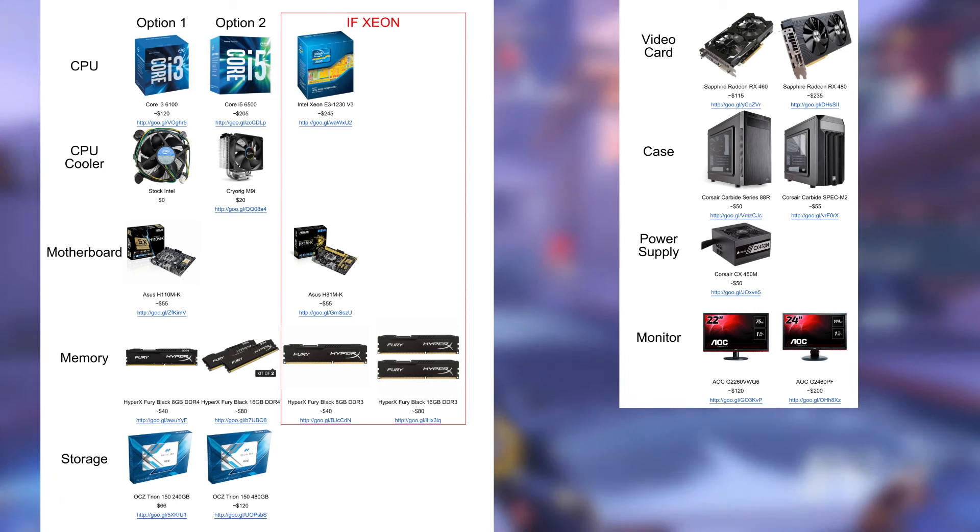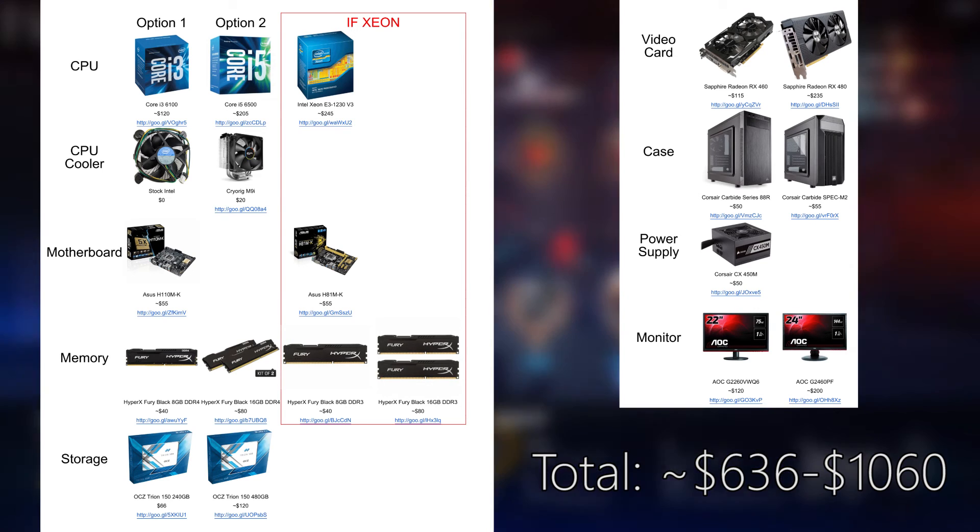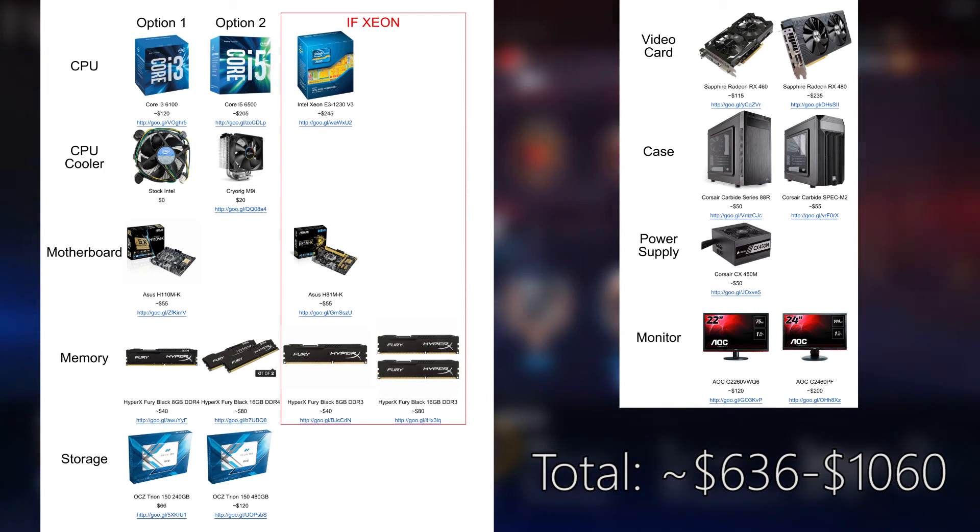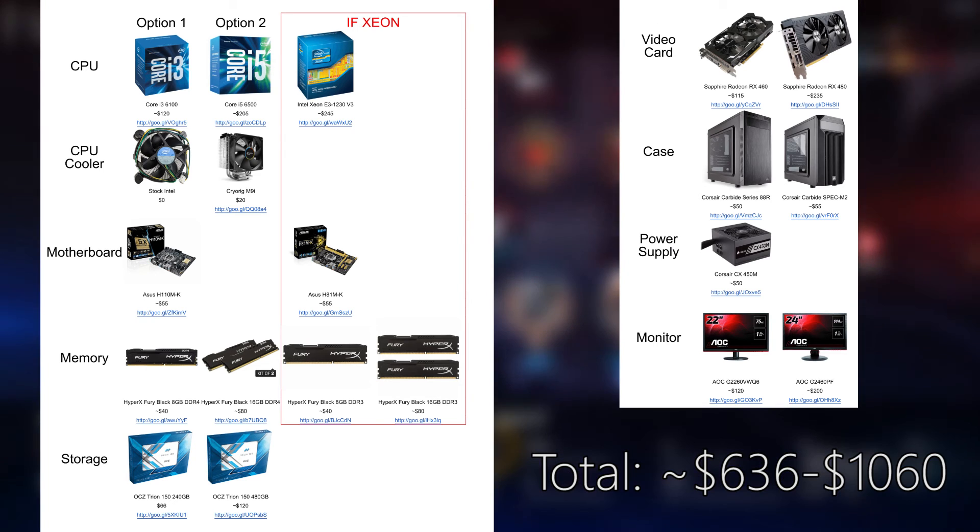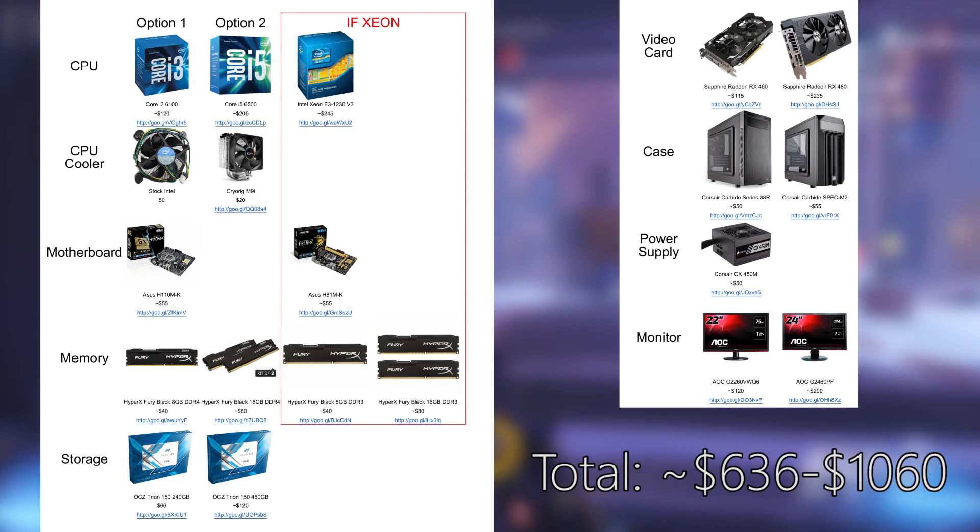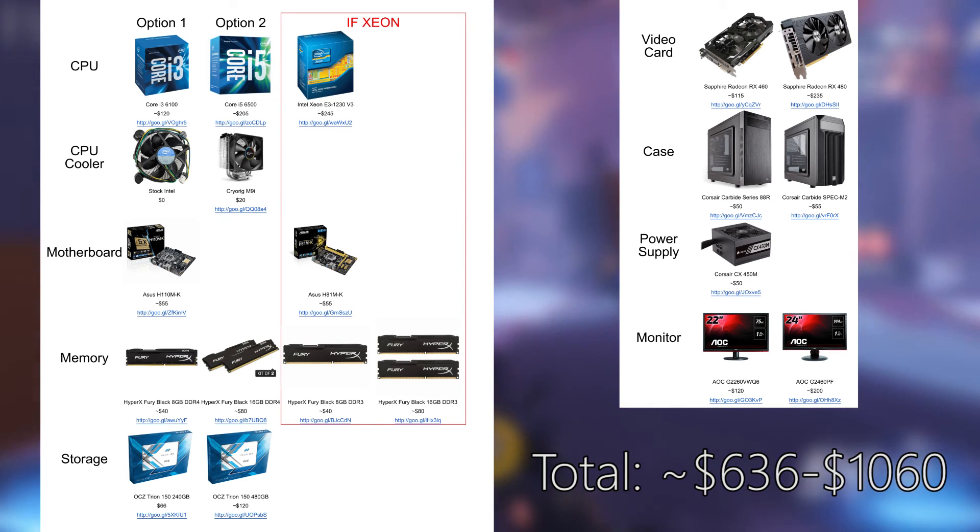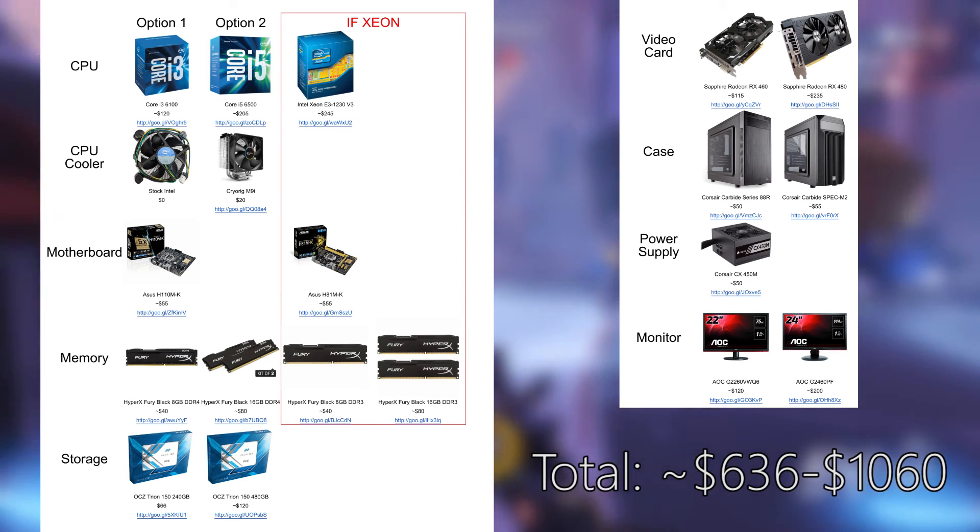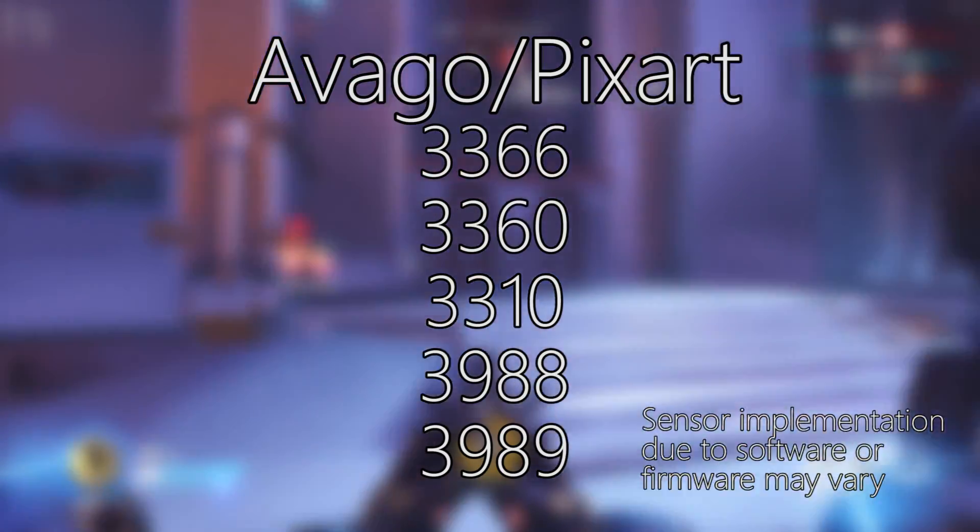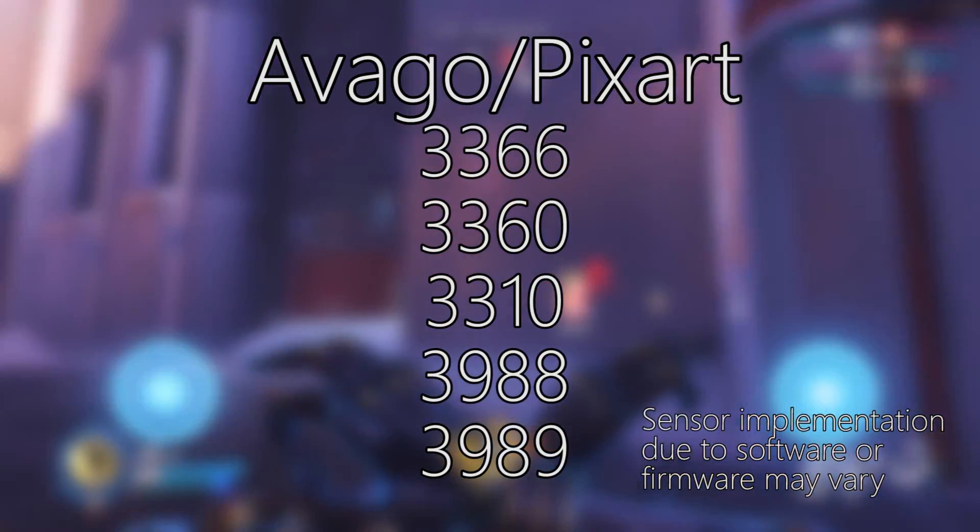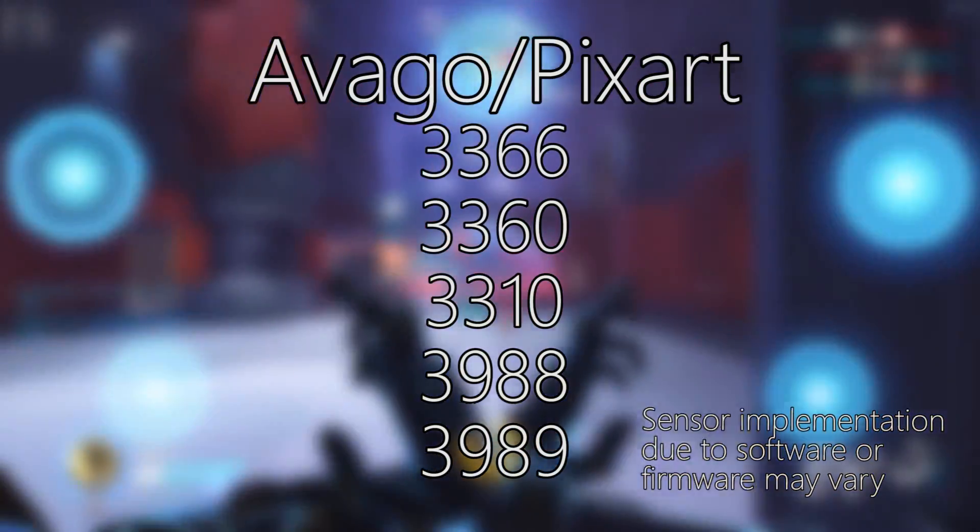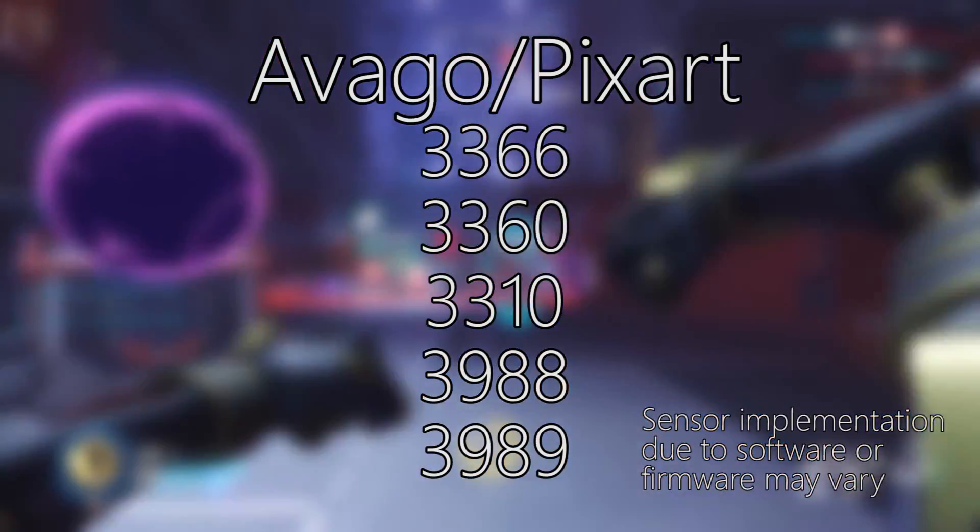Peripherals are a matter of preference and fit to your hand anatomy, so I'm not going to recommend you any specific mice, keyboards, or headsets in this video. But I'm going to tell you that if you get a mouse and you really care about accuracy relative to your hand movements, get a mouse within a VAGO 3366, 3360, 3310, 3988, or 3989 sensor.